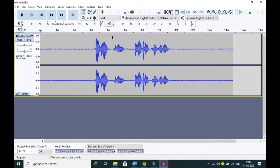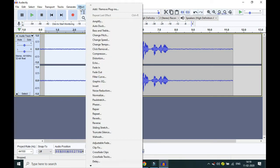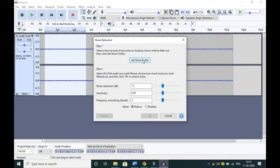The procedure is very simple. We first select the first three seconds of non-speech area, then click on Effect, select Noise Reduction, and then click on Get Noise Profile. Select a few seconds of just noise so Audacity knows what to filter out. That is step number one — clicking Get Noise Profile.